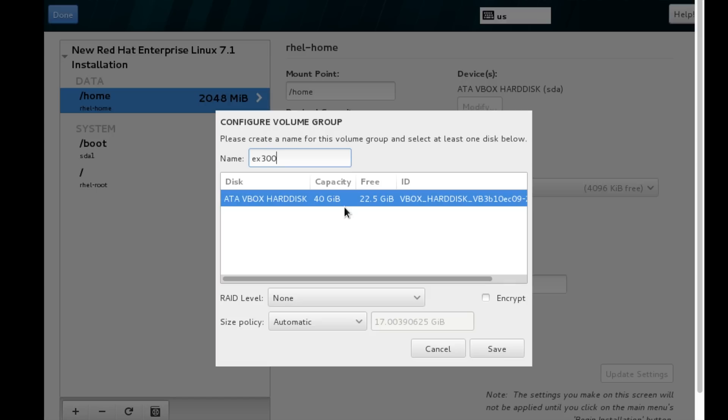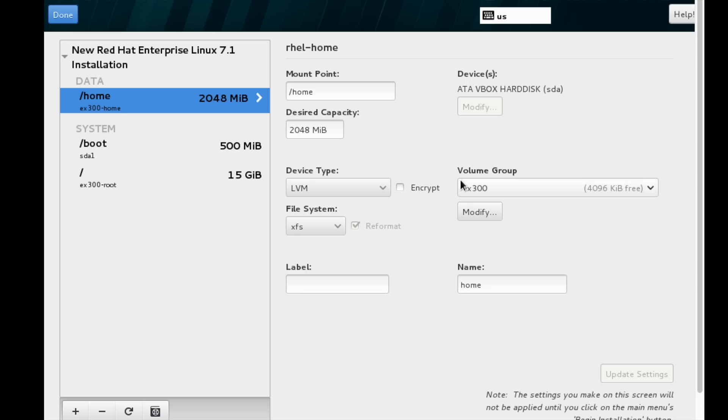I am removing the default name and giving it the name EX300. We are preparing for the exam EX300, so I am giving the name EX300 for my volume group.